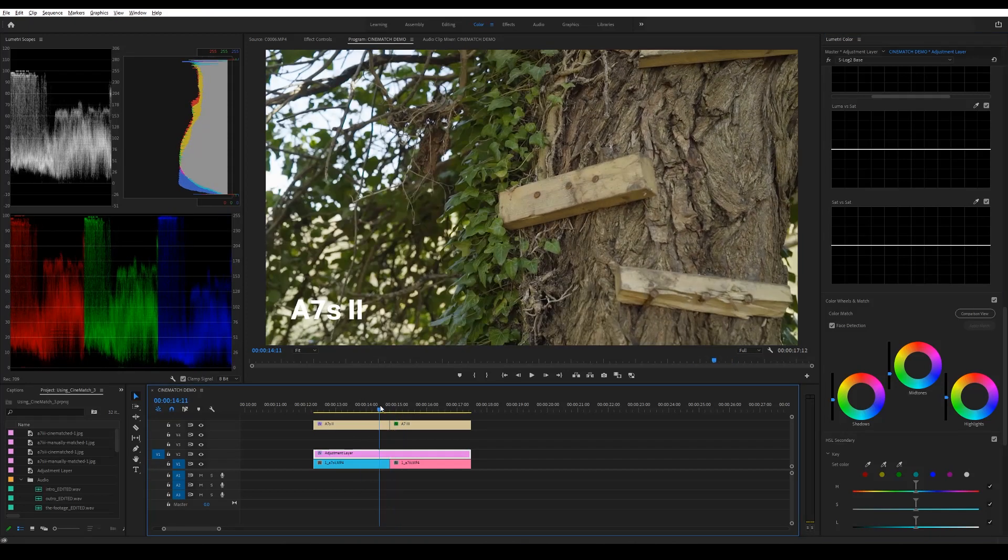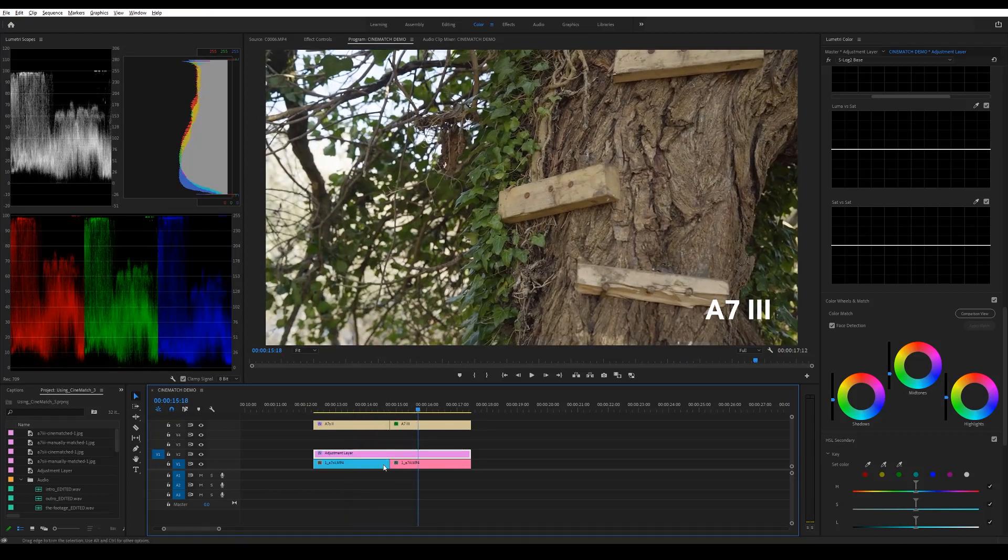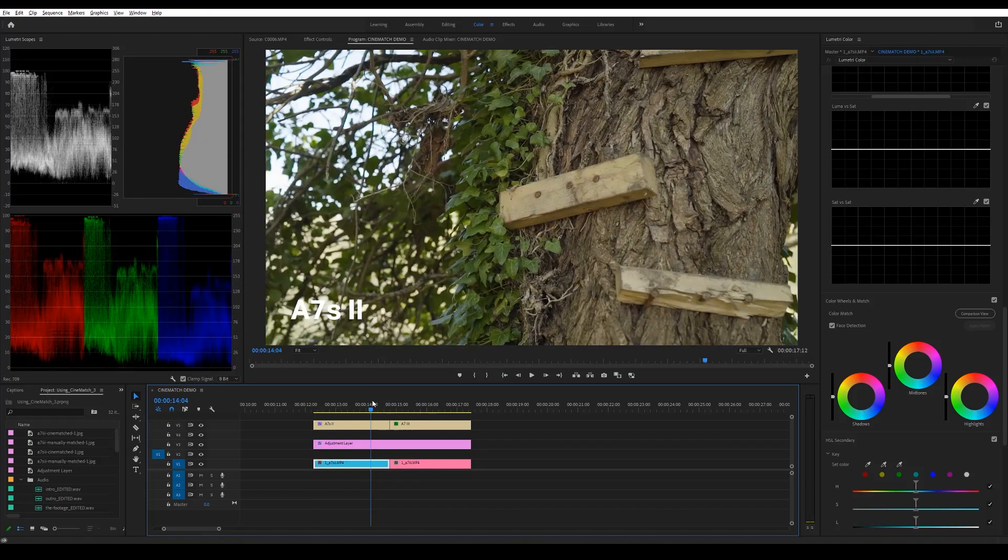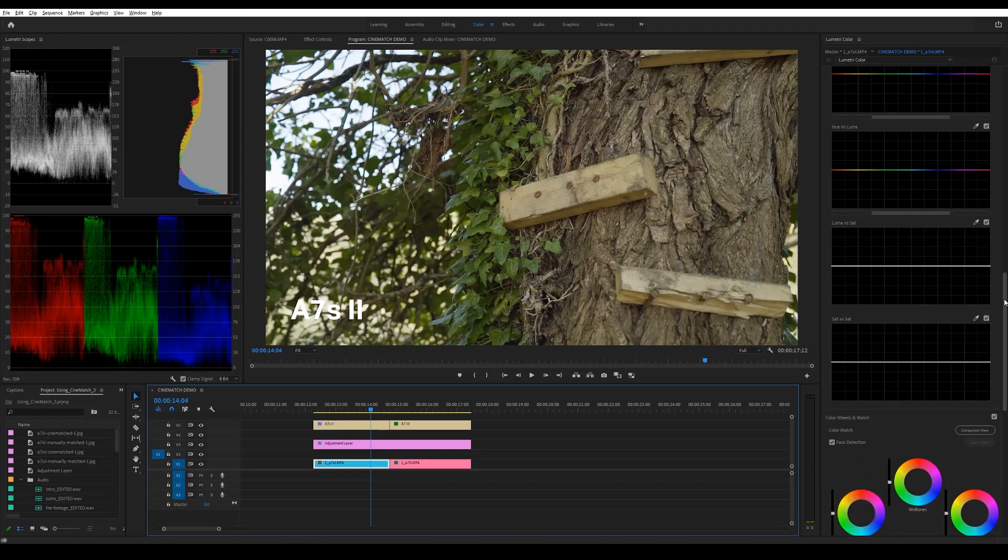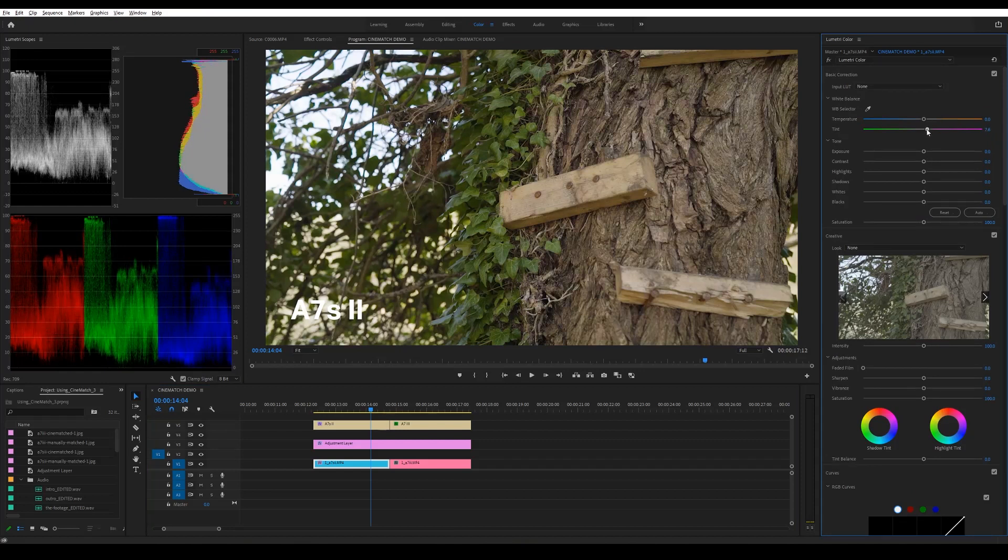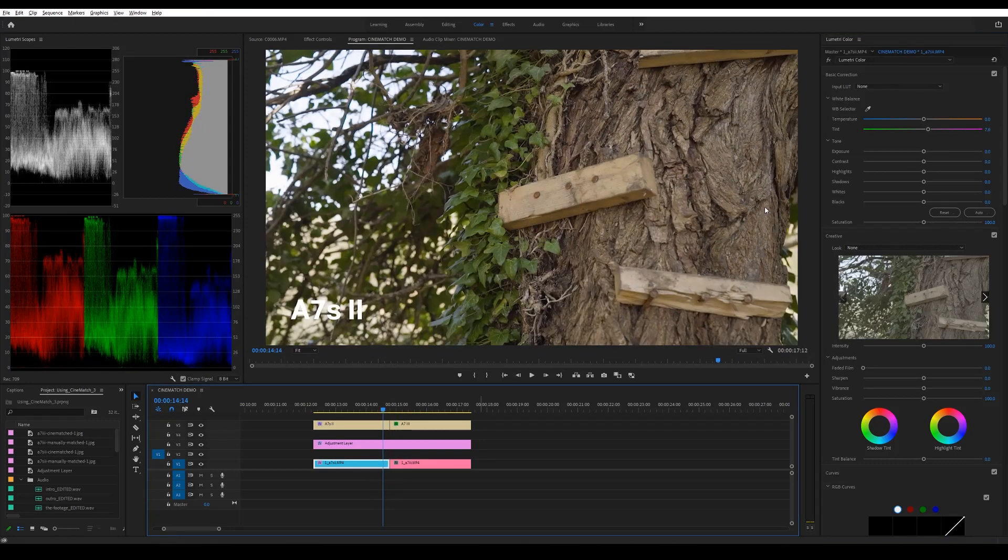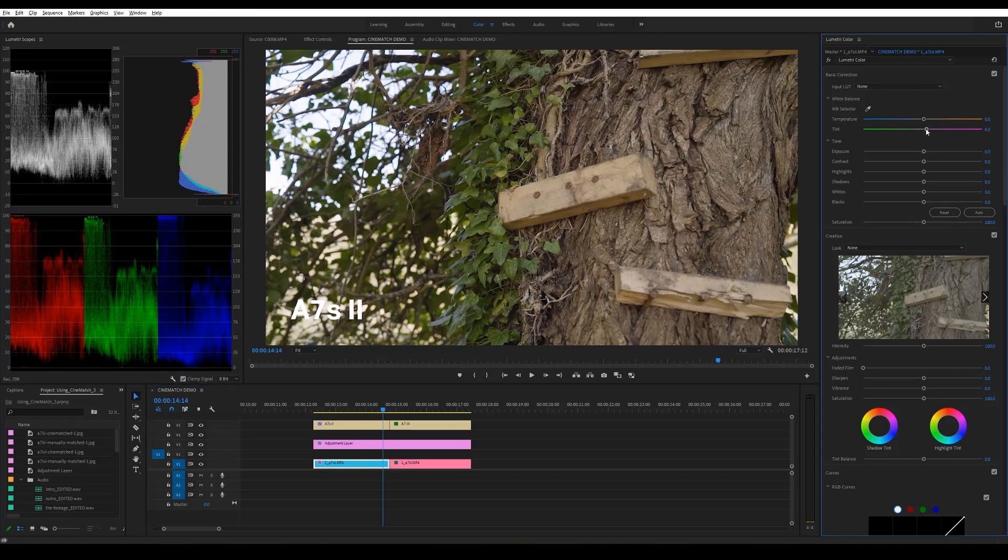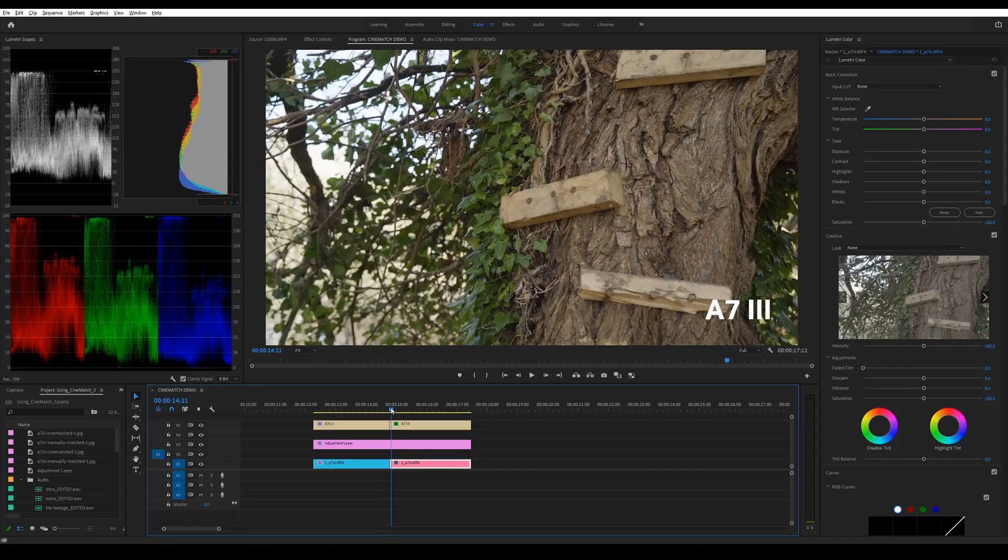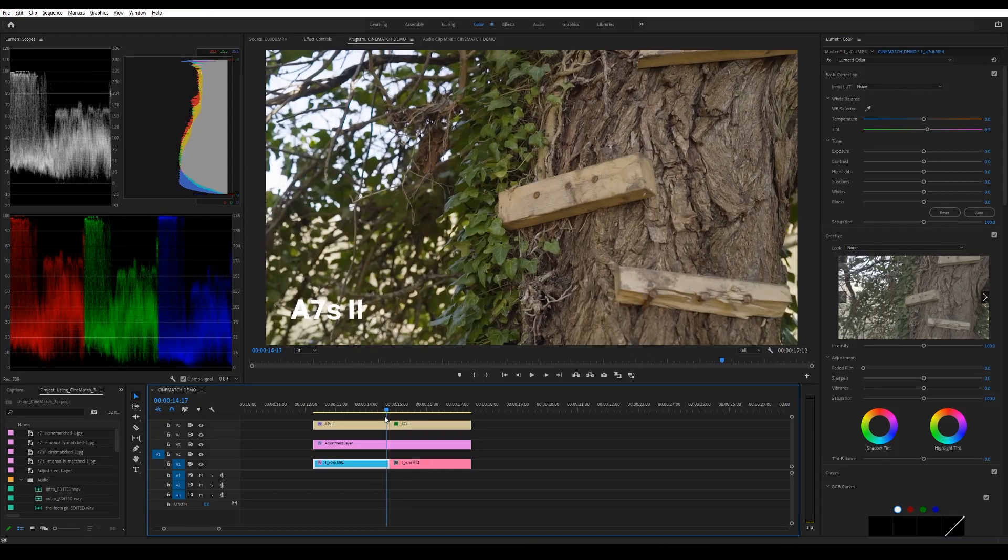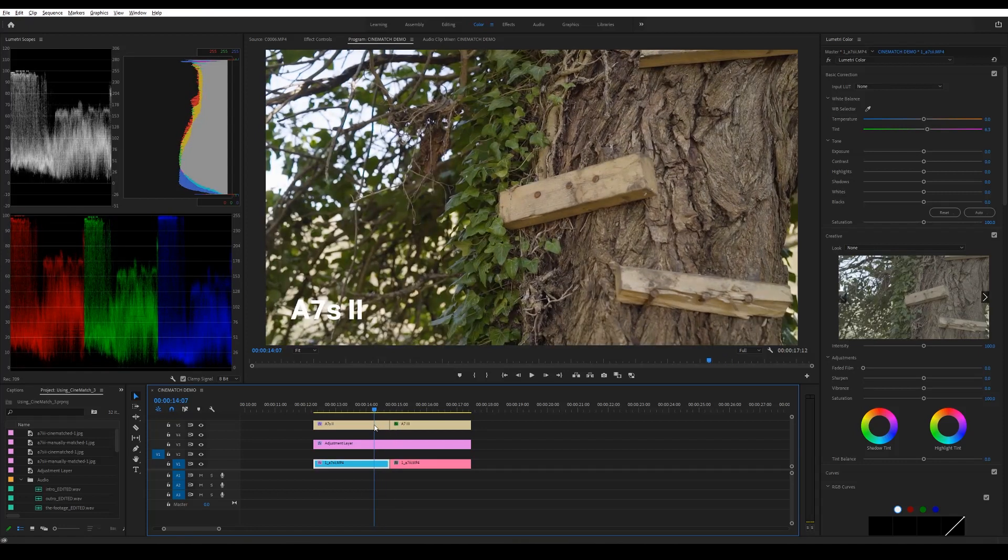So now I'm going to try and match the a7S II footage to the a7 III. So I'd normally create another adjustment layer but I'll just do it on this clip now. So first of all I'm going to want to put a bit of magenta back into this like I did when I used Cinematch. That's a little bit too much. So that doesn't look too bad. I could keep tweaking it and keep having a little bit of a play with it.